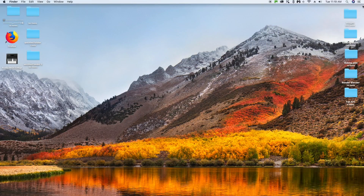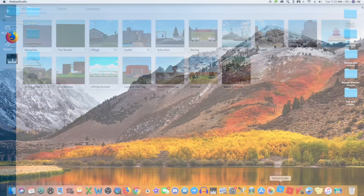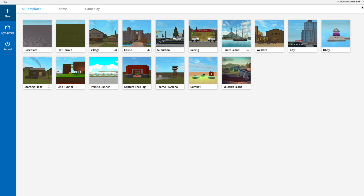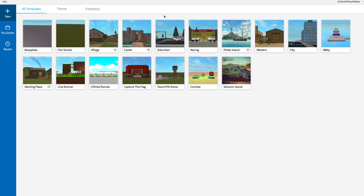The first thing you're going to want to do is go over to Roblox Studio and open it. If you have Roblox, you should already have Roblox Studio. Make sure to open that, and once you're in Roblox Studio make sure to log into your account. If you're not logged in, go up to the top — it'll say 'log in.' For me it says 'log out' because I'm already signed in.